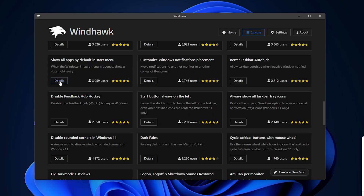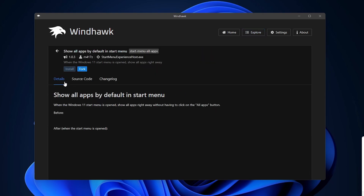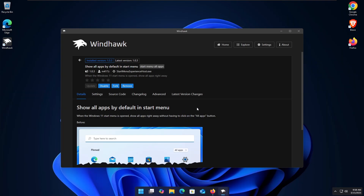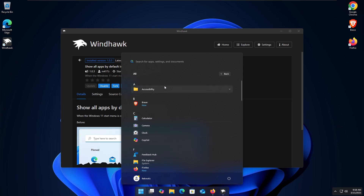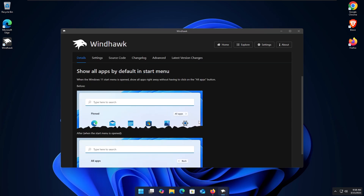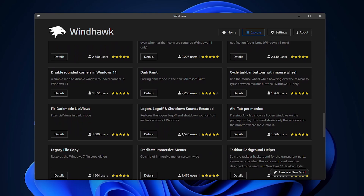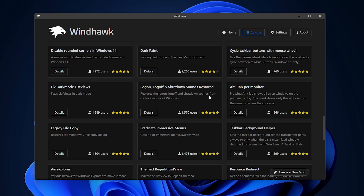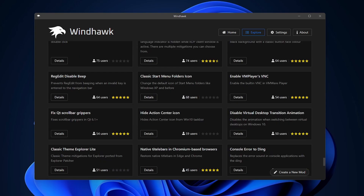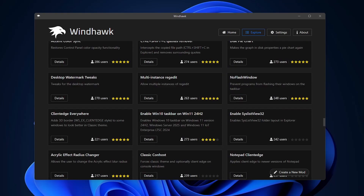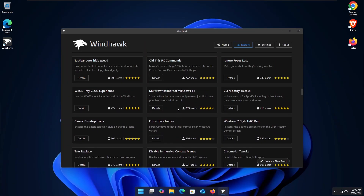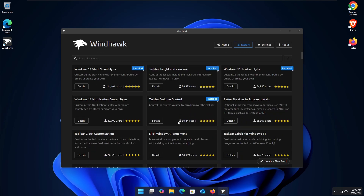Another popular mod is Show All Apps by Default in Start Menu — as the name suggests, it opens the Start Menu directly into All Apps instead of the home preview. You can also disable rounded corners in Windows 11, force dark mode in Windows Paint, or restore the logon, logoff, and shutdown sounds from earlier versions of Windows. There are so many mods that covering every one in detail would make this video three hours long — so go to the description, download Windhawk, and test these mods yourself. If you want to debloat and optimize Windows for best performance, check out the other video linked.